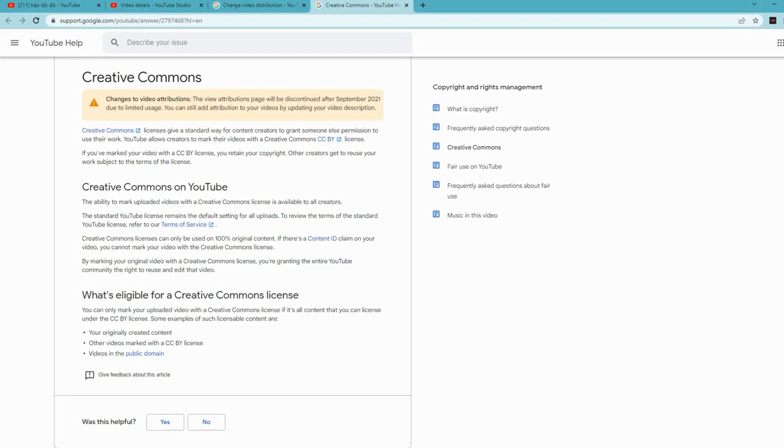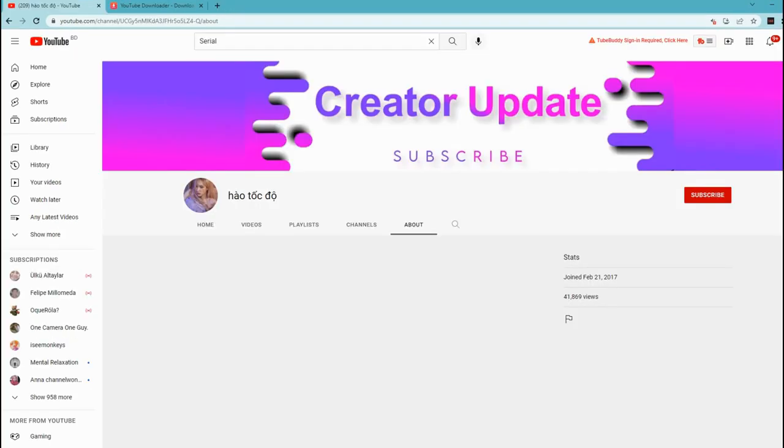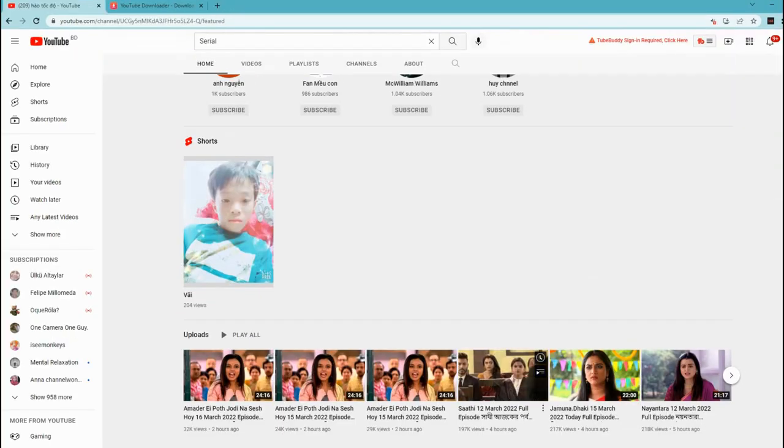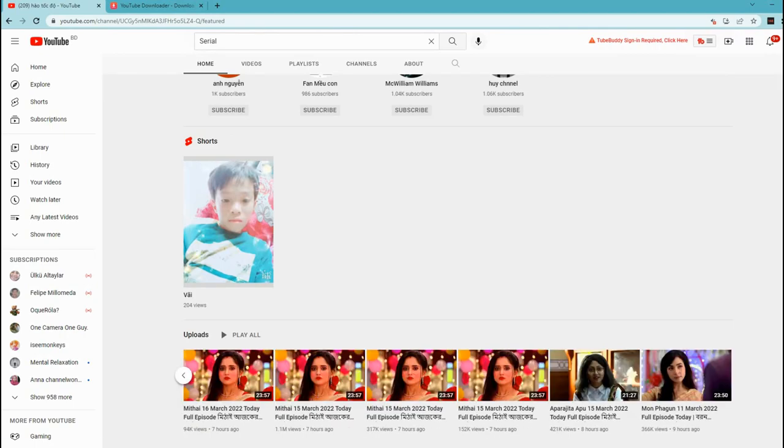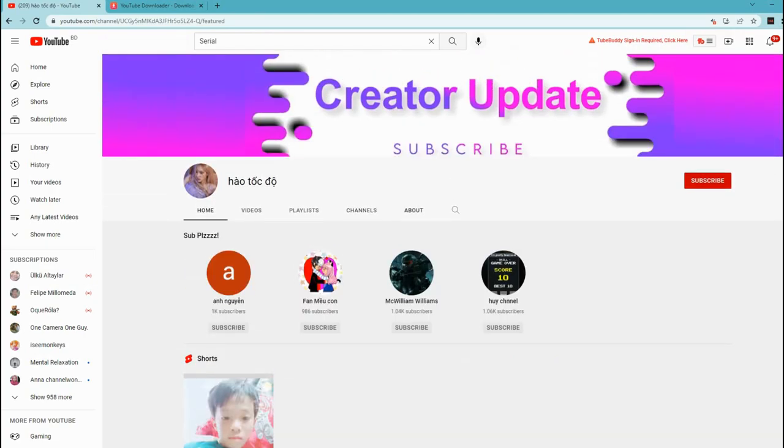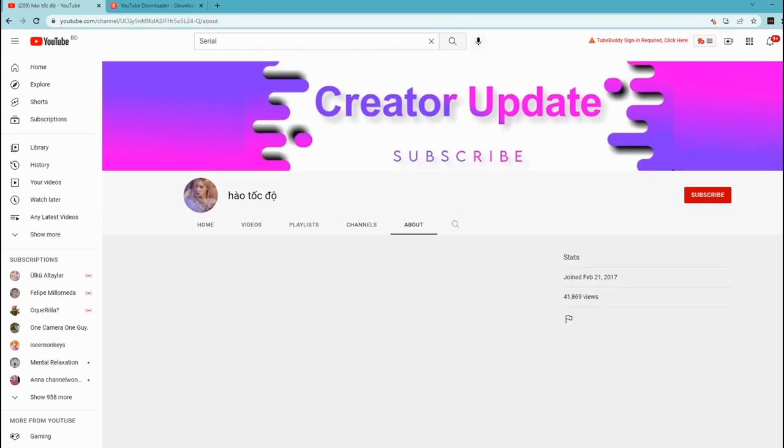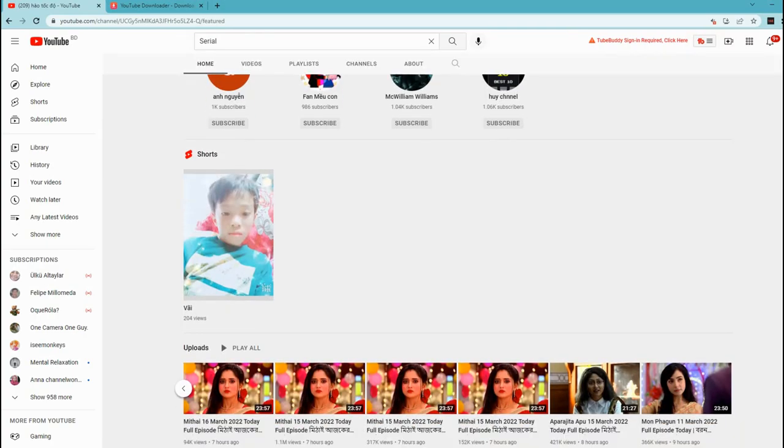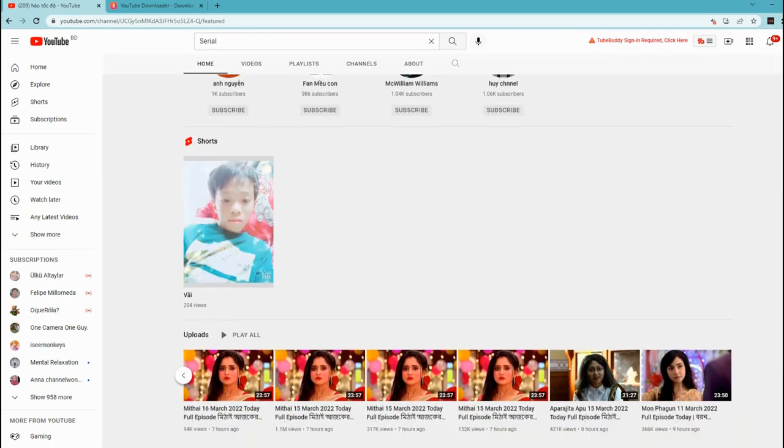The best option is you should actually create your own content and just upload it the proper way. Don't forget to use the proper tags and use proper titles. Don't forget to give a catchy thumbnail so that people can click your video.